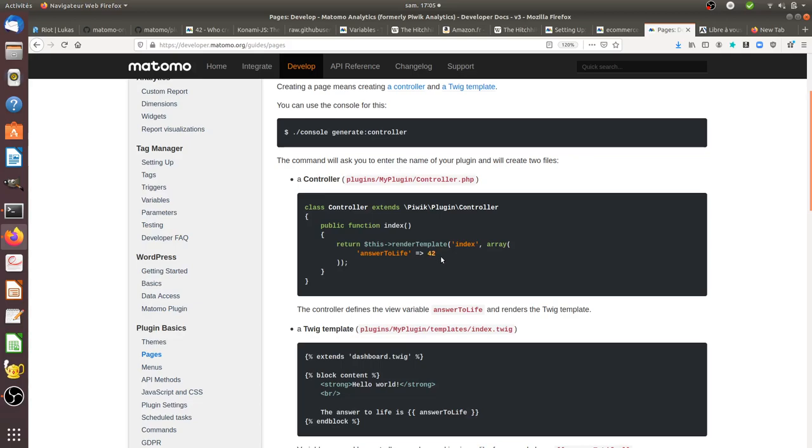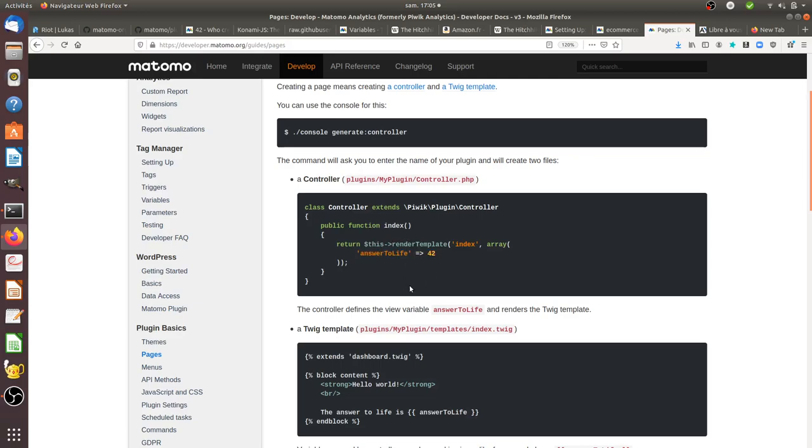I think it was a smart move from the Matomo team to create a funny default plugin that tells analysts and developers that analytics is all about understanding the data and the questions linked to it.